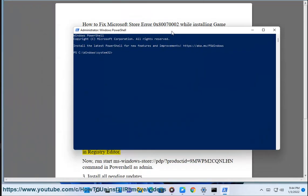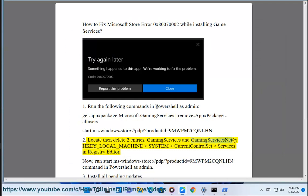Step 2: Locate then delete two entries — 'GamingServices' and 'GamingServicesNet' — at HKEY_LOCAL_MACHINE\SYSTEM\CurrentControlSet\Services in Registry Editor.